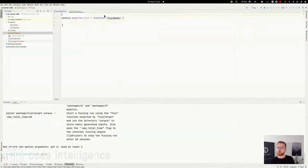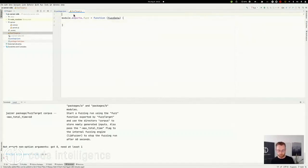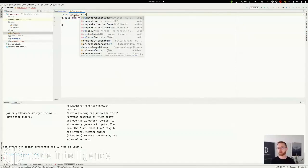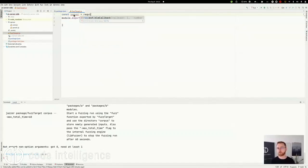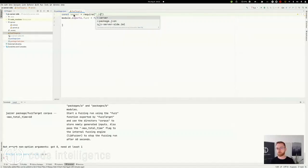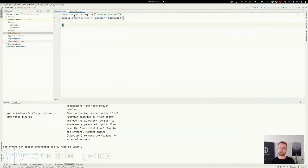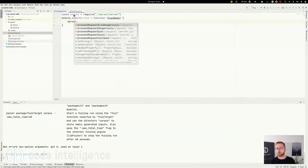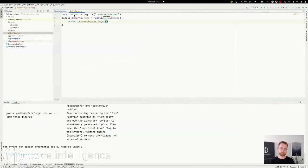Okay, now we want to invoke the actual method we want to test. So we can require that. And now we call, let's start with the asynchronous case.